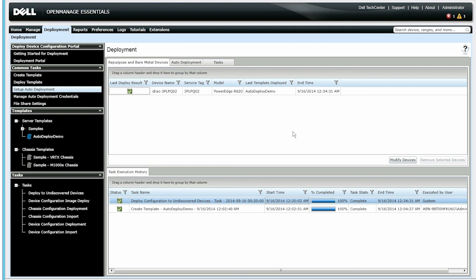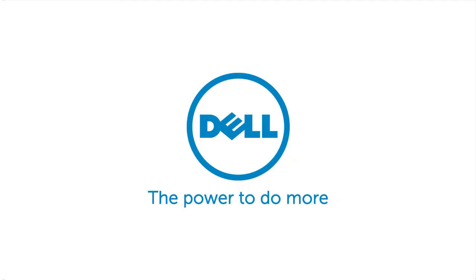For more information about OpenManage Essentials, visit dell.com/OME or visit delltechcenter.com/OME.